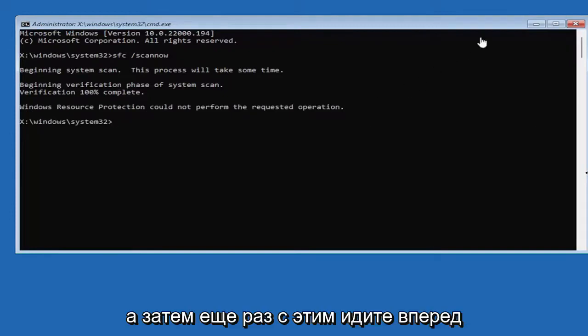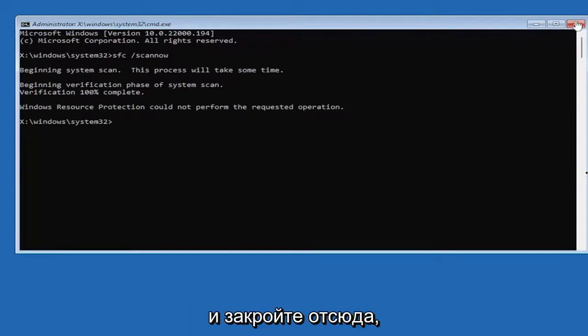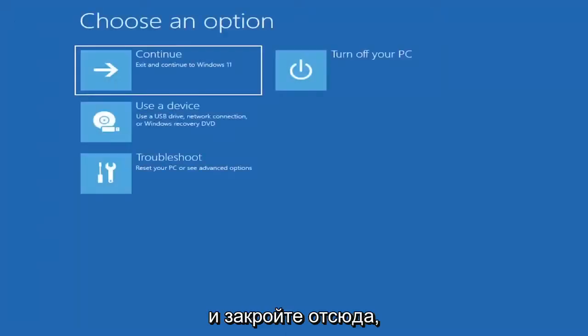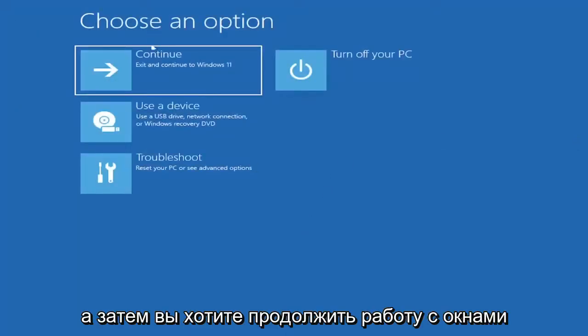And then once you're done with that, go ahead and close out of here, and then you want to continue to Windows, and then hopefully your issue should have been resolved as well.